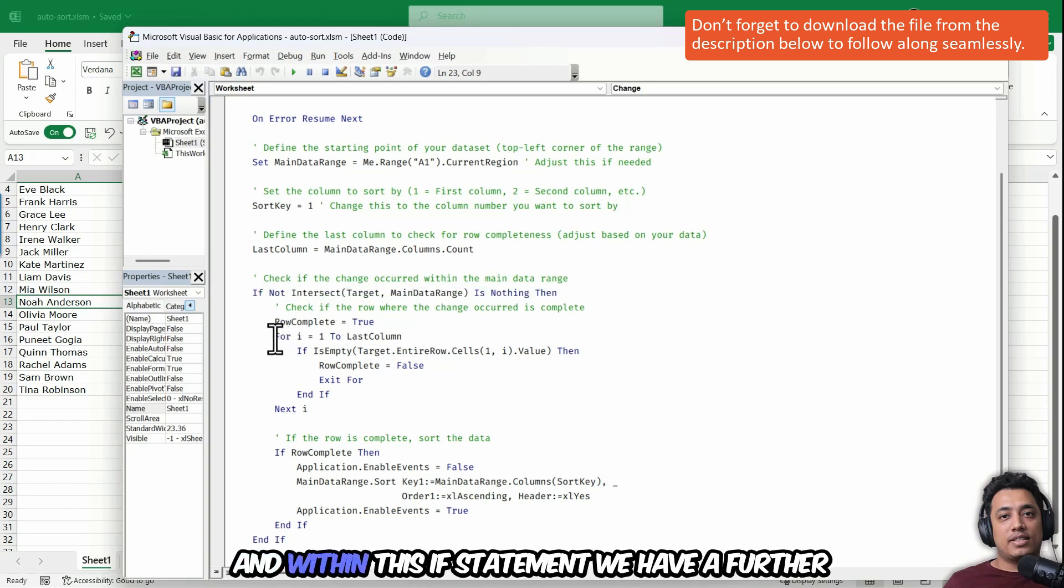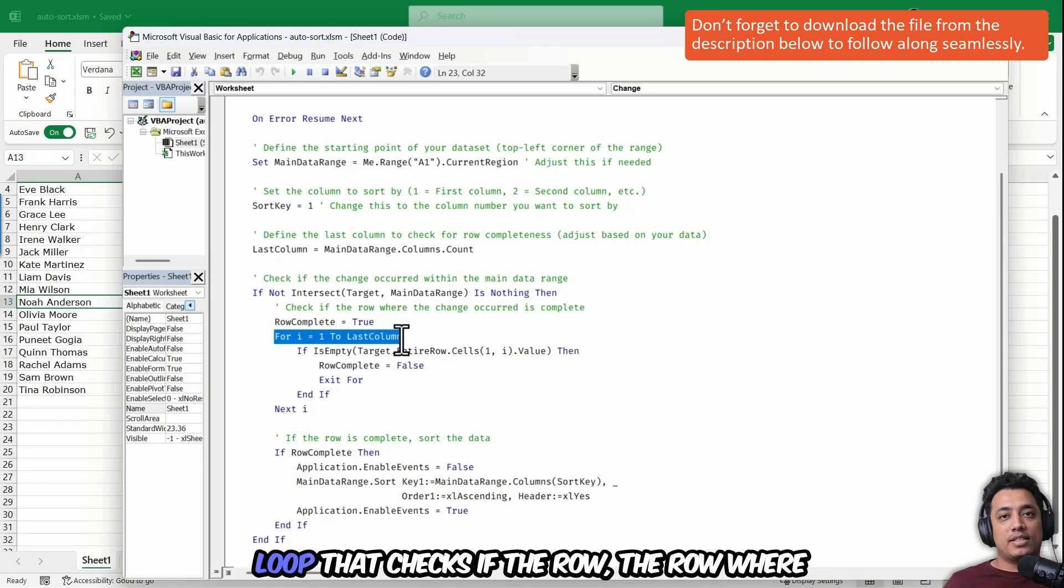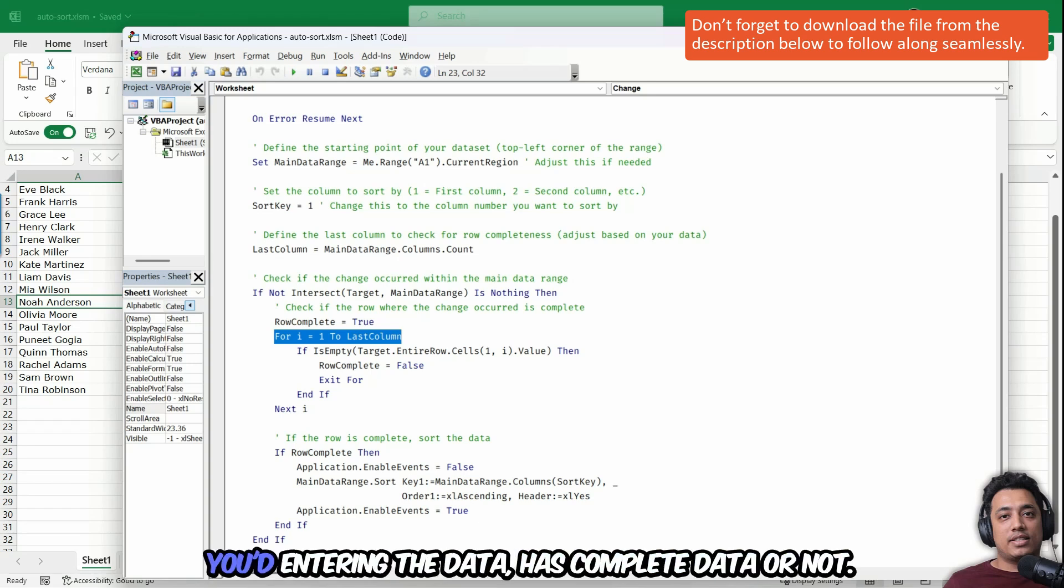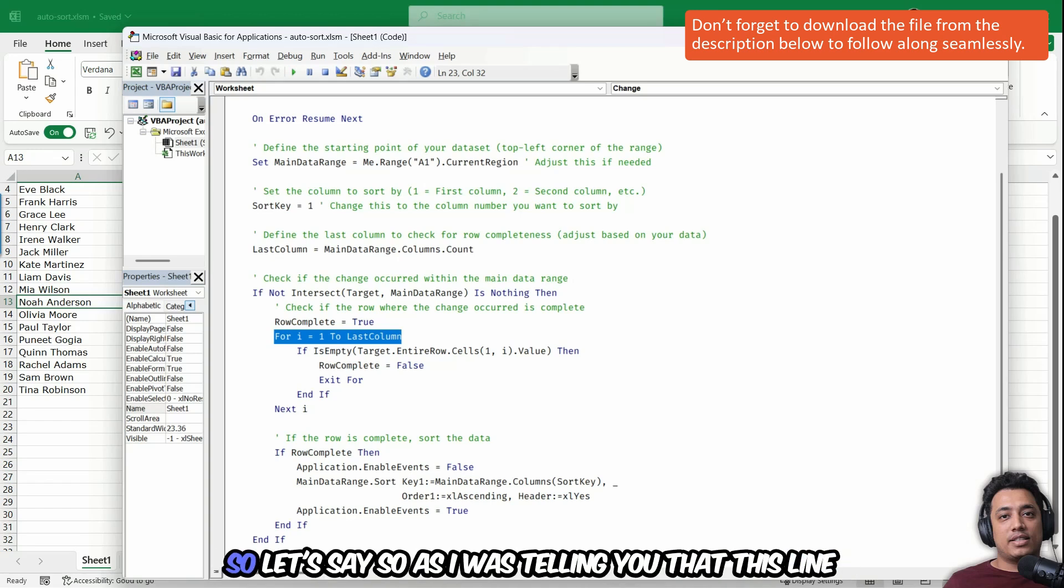And within this if statement, we have a further loop that checks if the row, the row where you would enter the data has complete data or not.